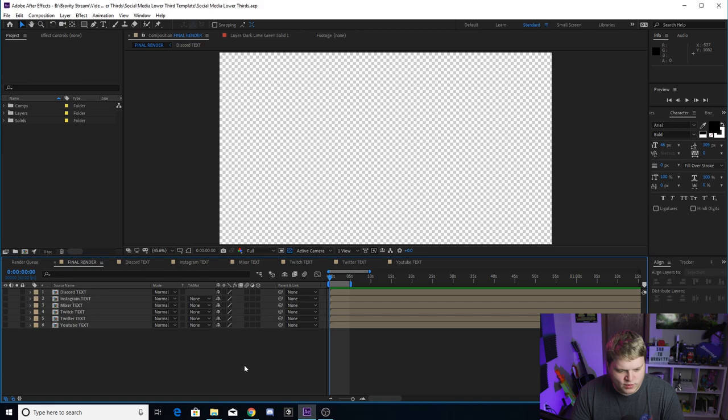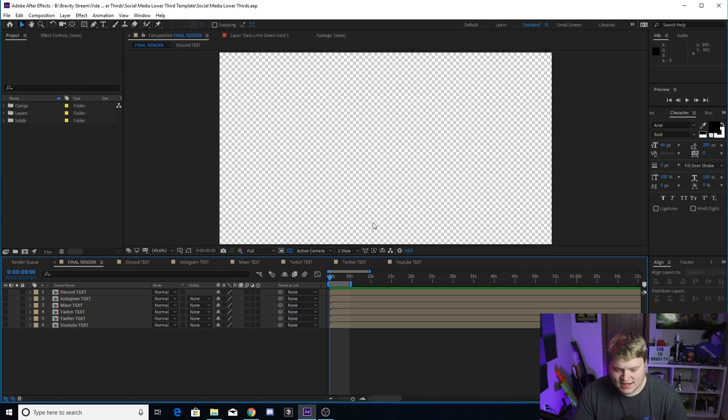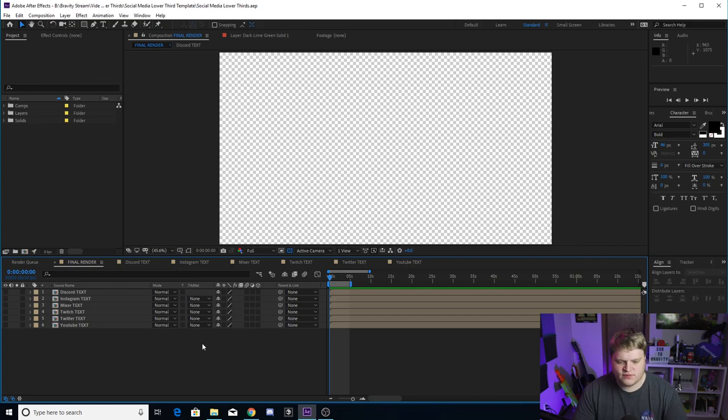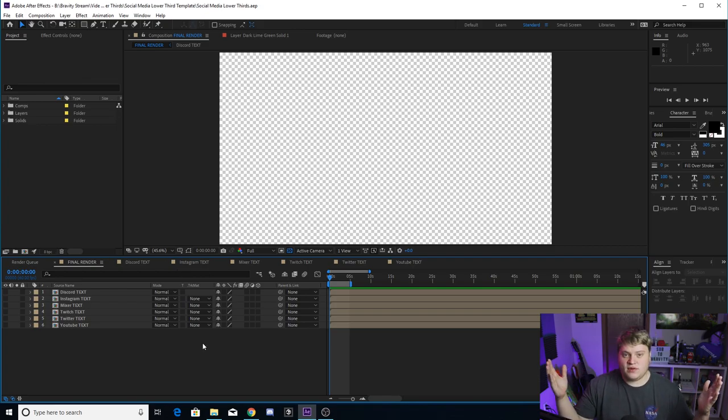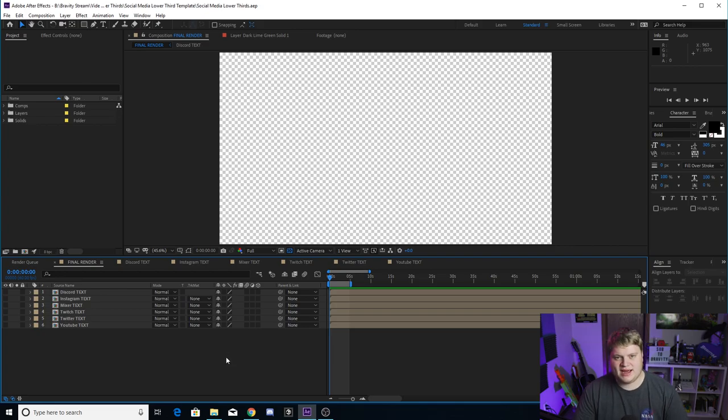All right guys, so when you open up the template, this is what it's going to look like. You got a bunch of compositions here. You got final render, Discord text, Instagram text, Mixer text, Twitch text, Twitter text, and YouTube text. These are the six social medias that I've chosen to create lower thirds for, and you guys can create your own if you can think of any more. But these are the ones that I provided for you guys because it's the ones that I think most people would use.